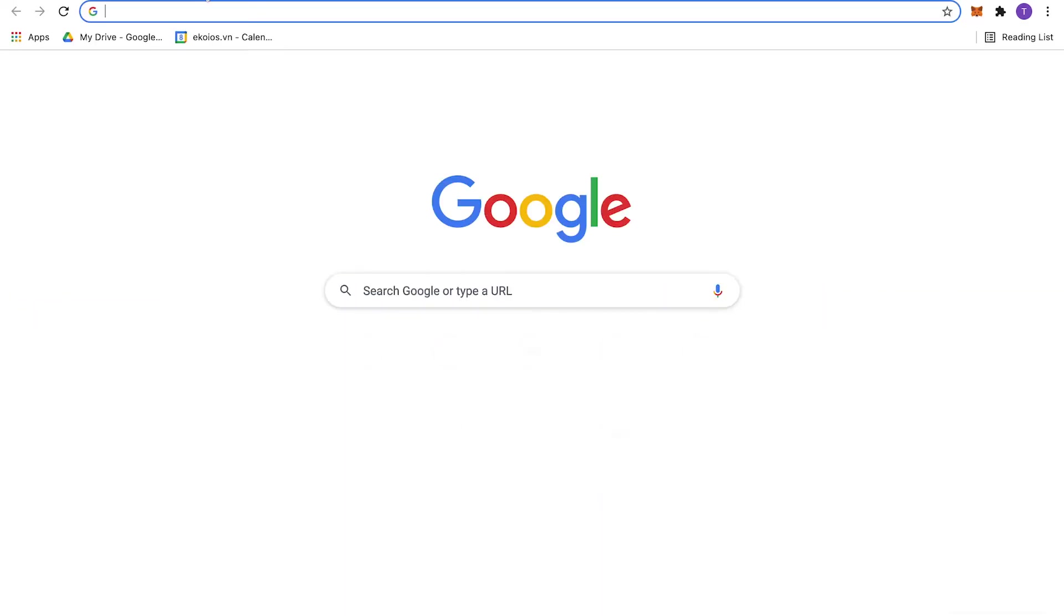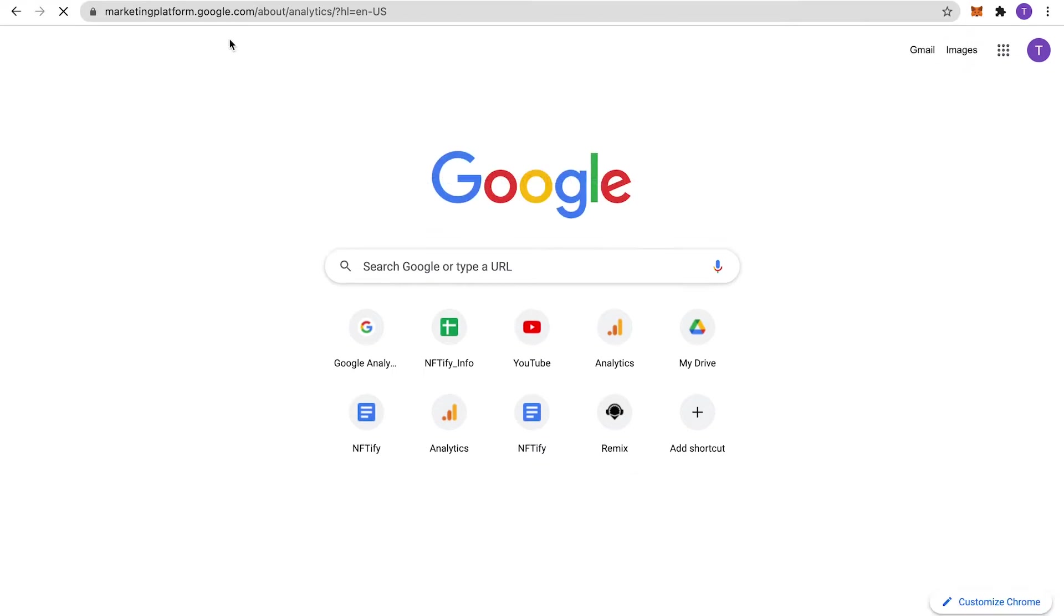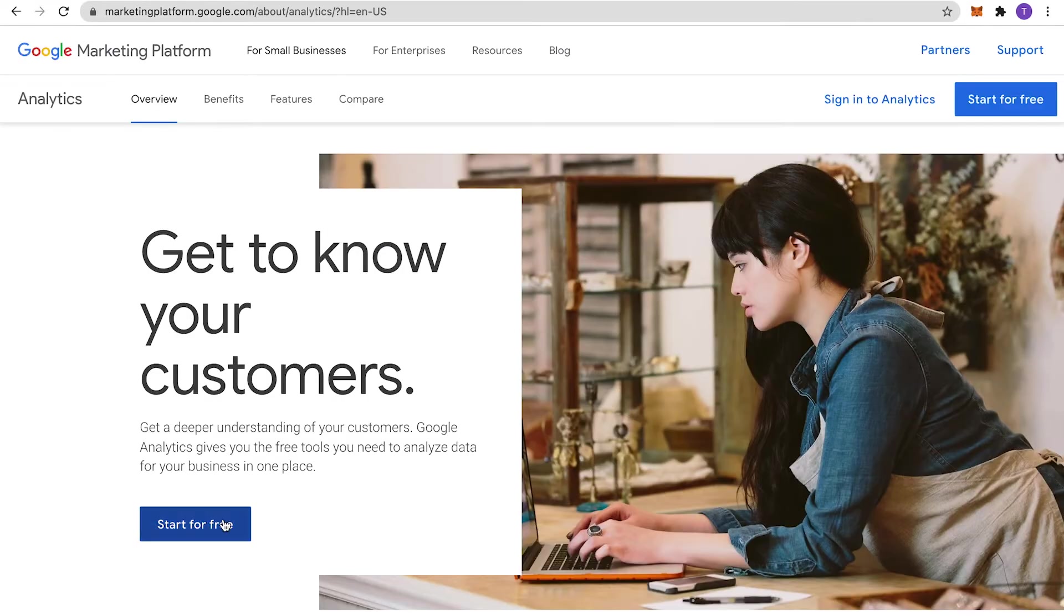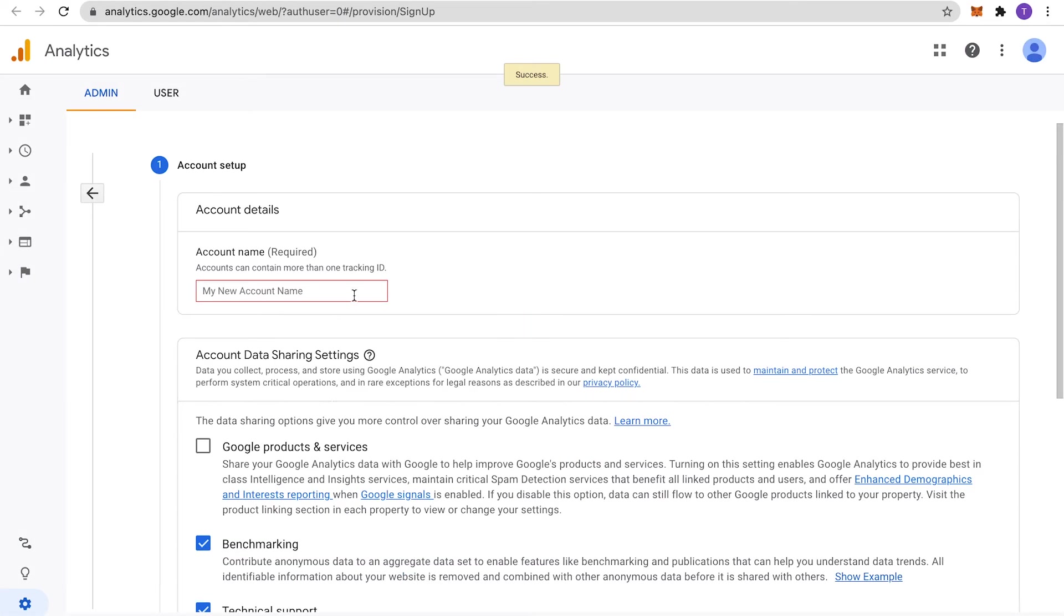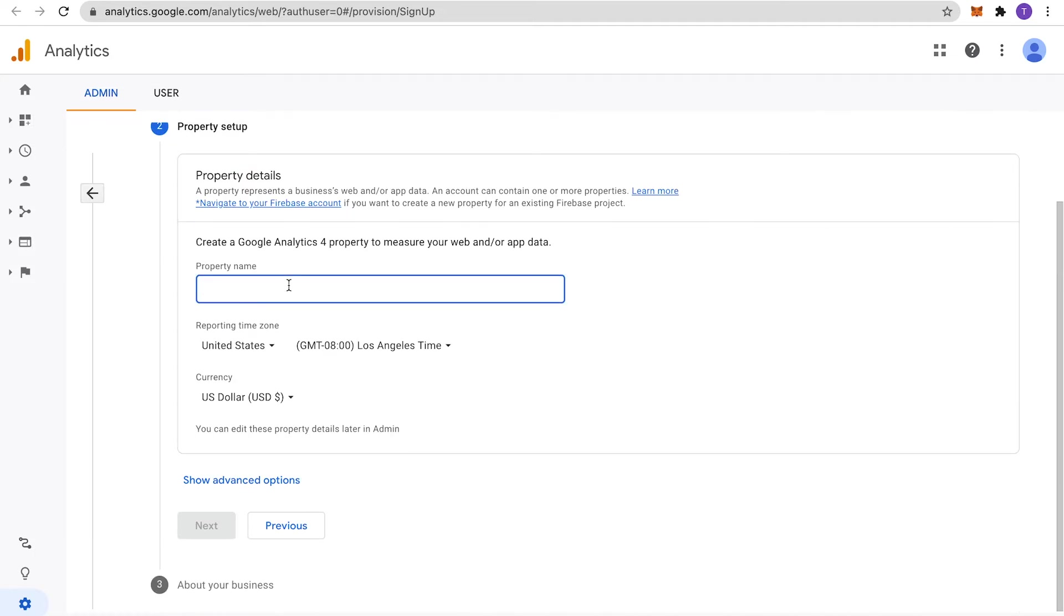Let's head over at the official Google Analytics website and create an account here. Fill in all the necessary information and proceed to create your property. Make sure that you put in the correct property name, as this will later be shown in your Google Analytics.